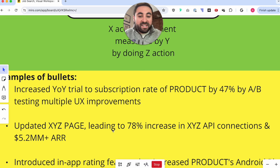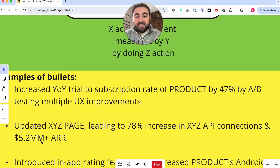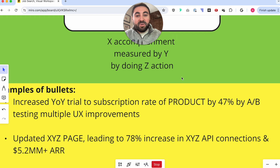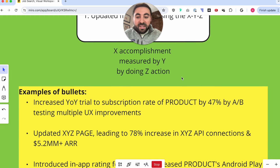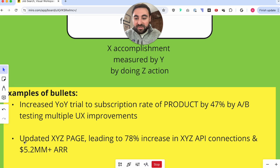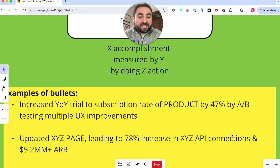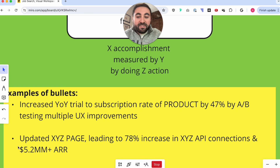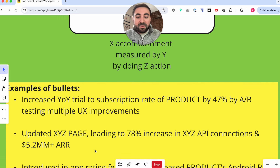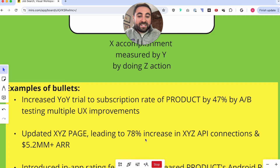Next example: 'Updated XYZ page leading to a 78% increase in XYZ API connections and $5.2 million in annual recurring revenue.' This is interesting because it has the same components in a slightly different order — the action is actually first, and that's totally fine. What did Anthony do? He updated a particular page. The accomplishment was an increase in API connections and recurring revenue. The quantifiable data points are a 78% increase and a $5.2 million annual recurring revenue increase.